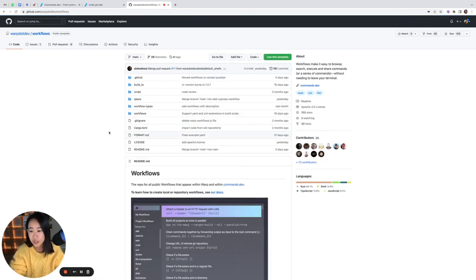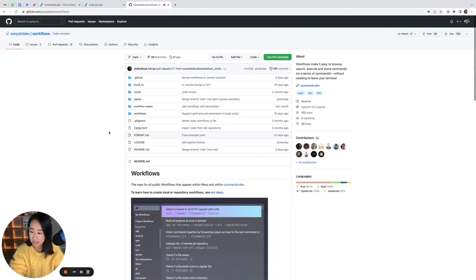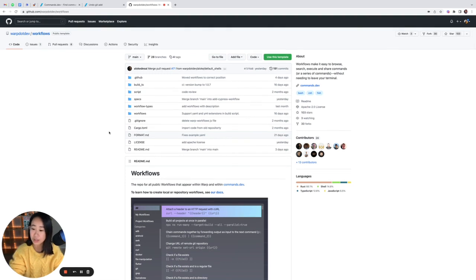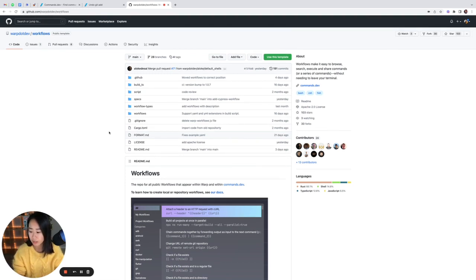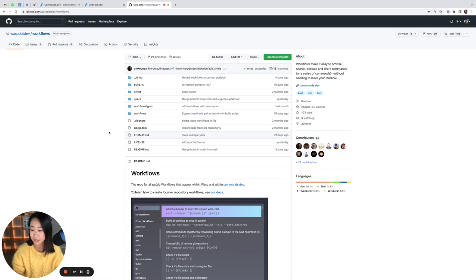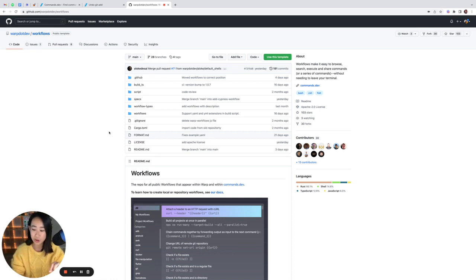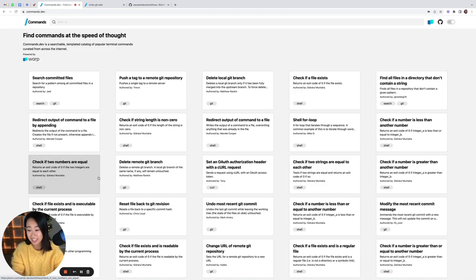And that is actually a great segue into introducing our open source workflows repo. You can add your own commands here, and once that pull request is approved, you'll actually be able to see them live in the commands.dev site, along with your name or your GitHub username under the title.